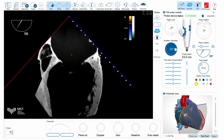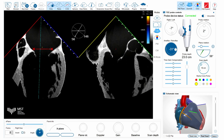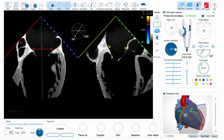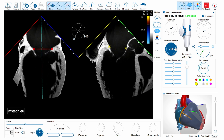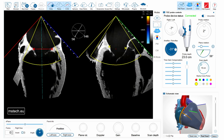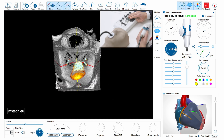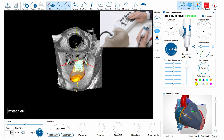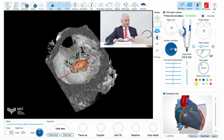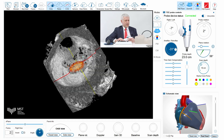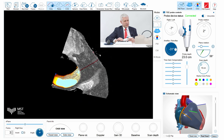I can show the mitral regurgitation in this case, and I can also switch to 3D mode and show this jet of functional mitral regurgitation in 3D space, both from the left atrial side and the left ventricular side.